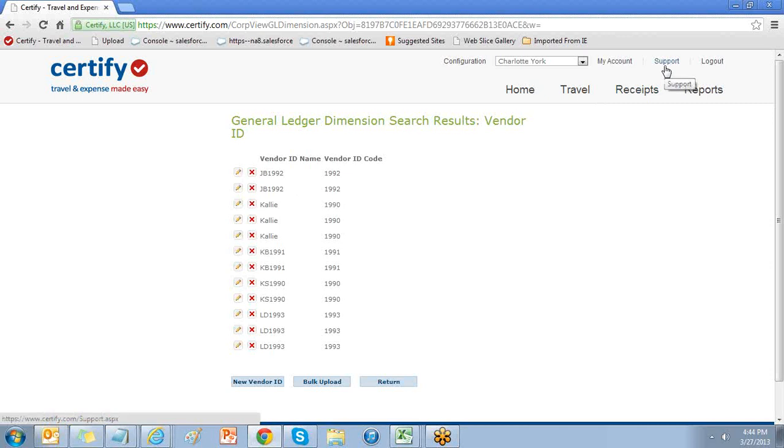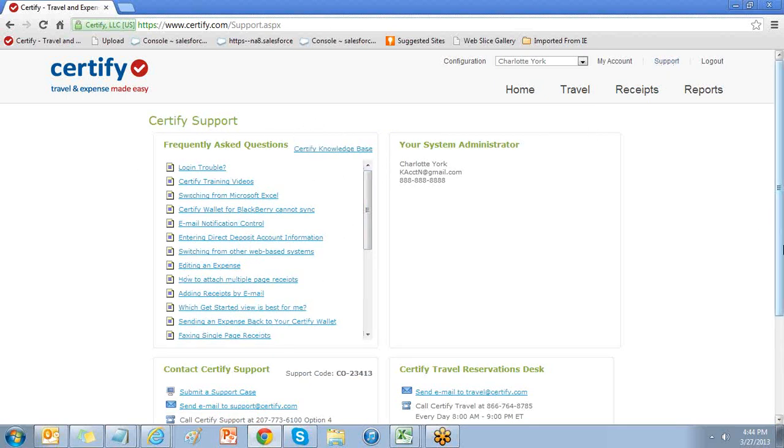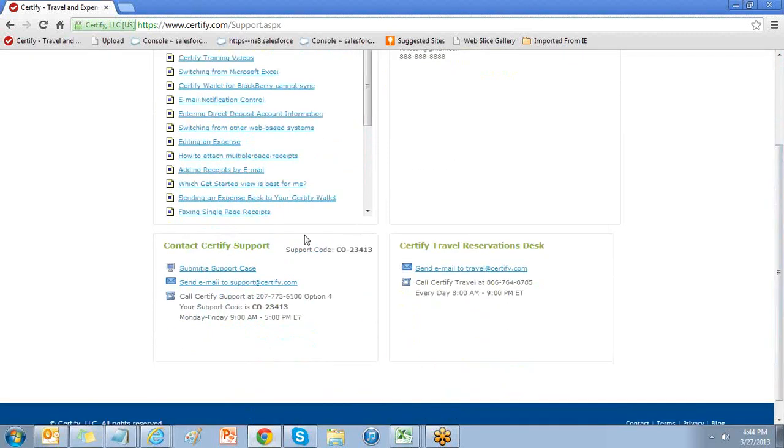For additional resources, choose the support link at the top of your page. Here you'll find resources available in our frequently asked questions, Certify knowledge base, and contact Certify support.